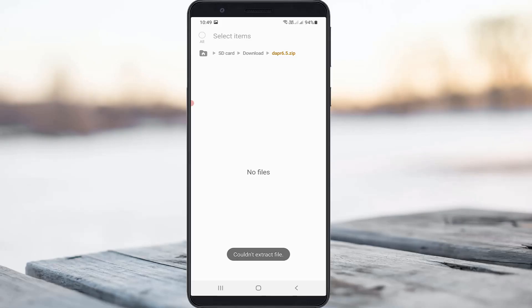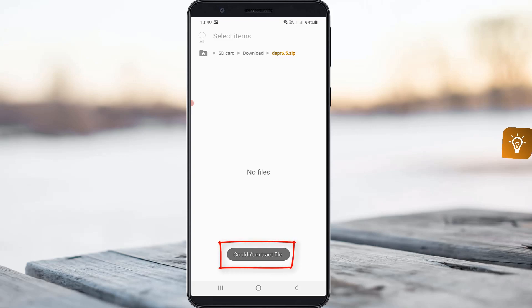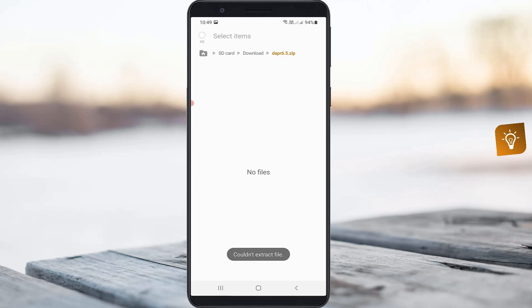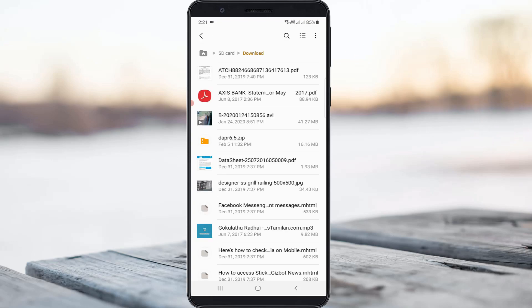Hello guys and welcome back to my YouTube channel TechAvans. Today I got the following error notification while trying to access a zip file via my Samsung Galaxy M30s device — it shows 'could not extract file.' Some YouTube videos show how to extract a corrupted zip file, but in my point of view this is 100% not possible.